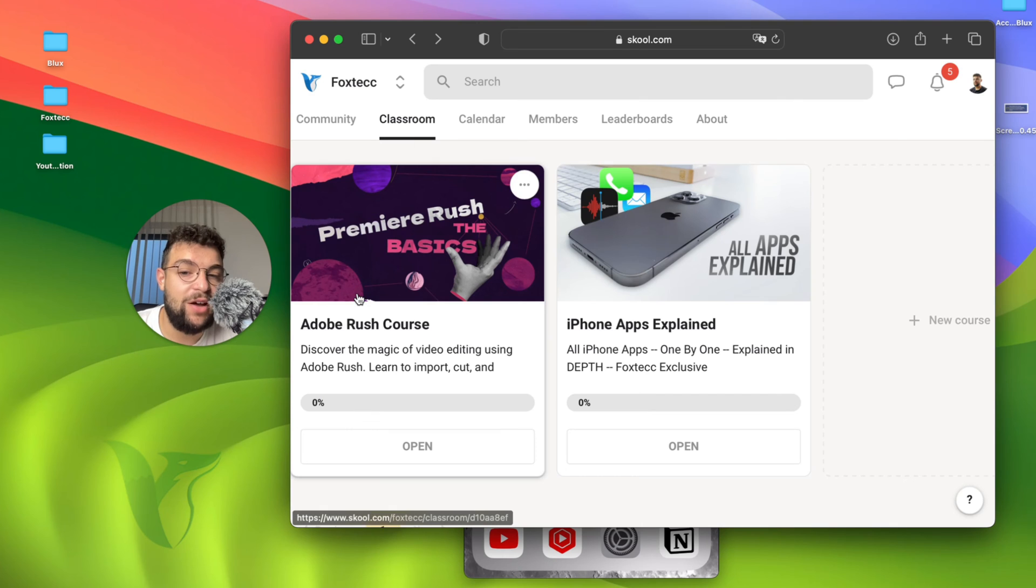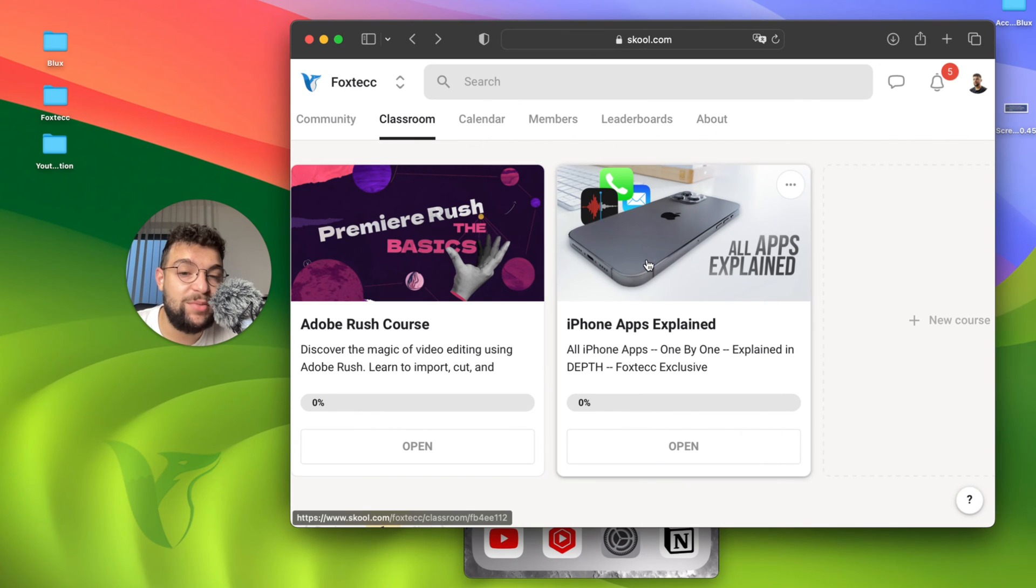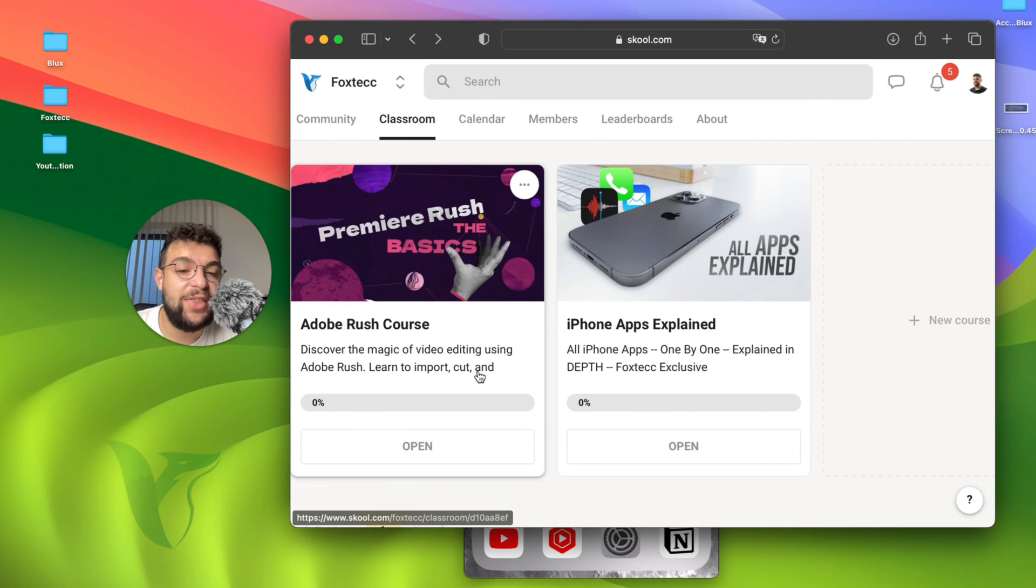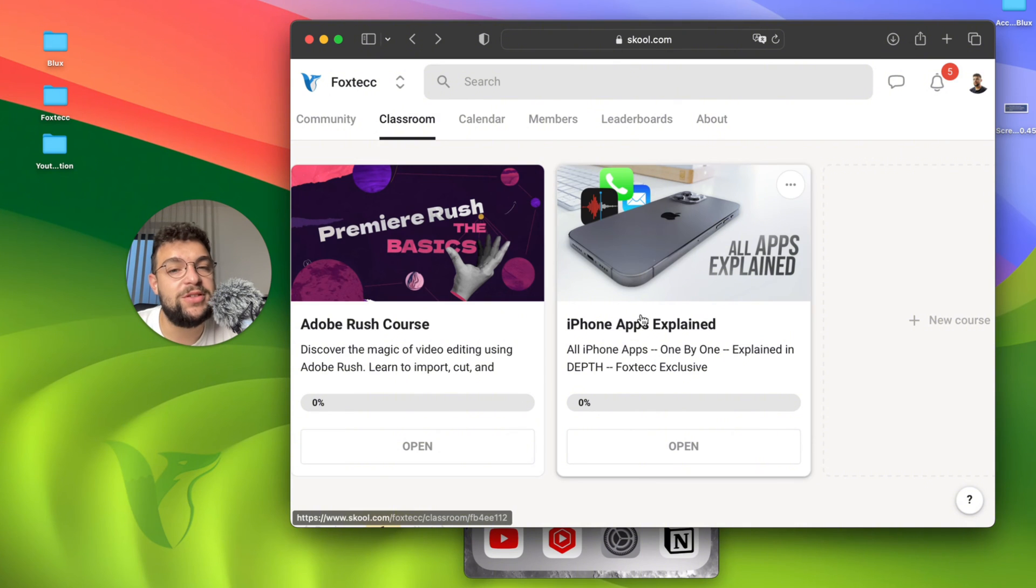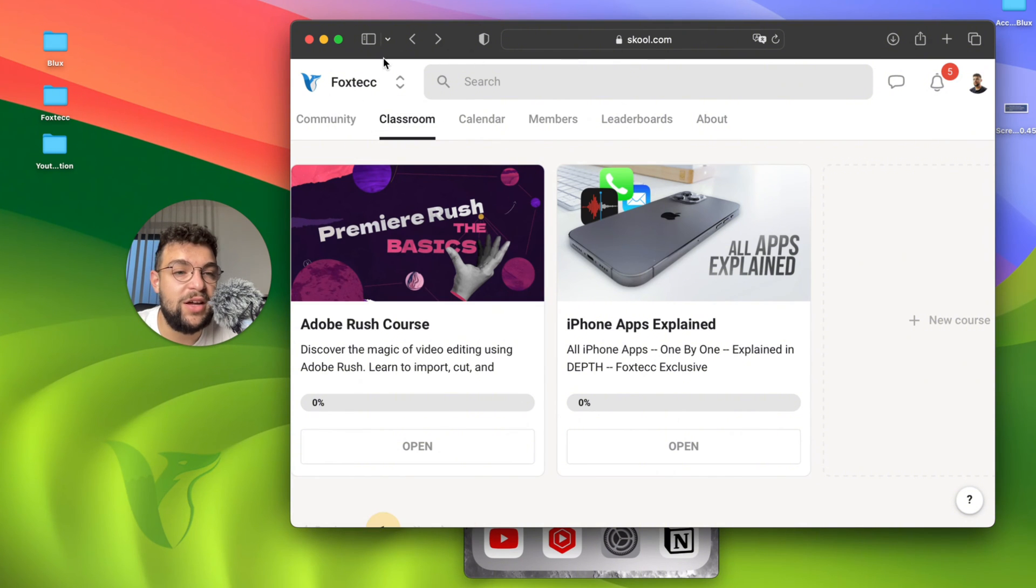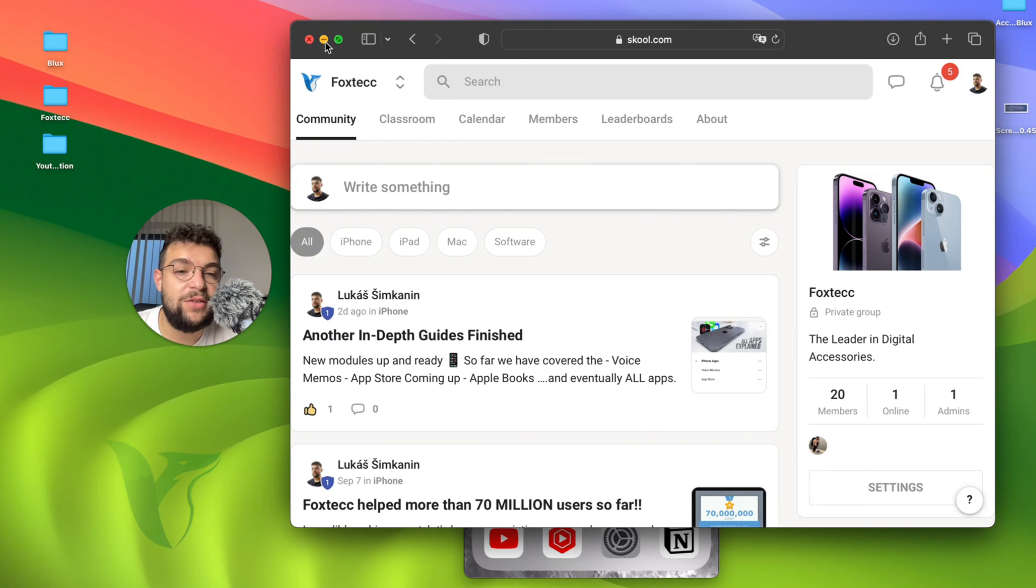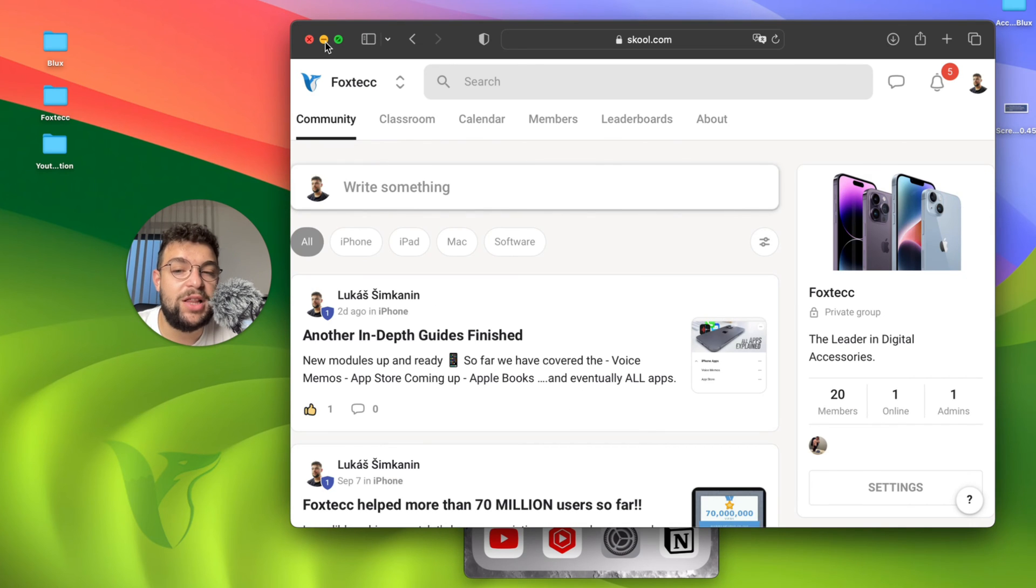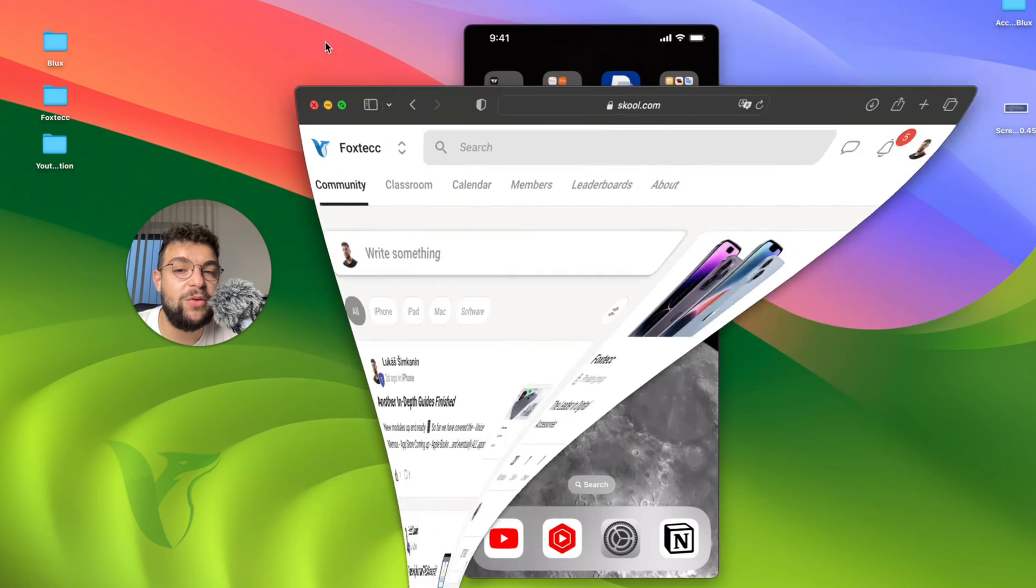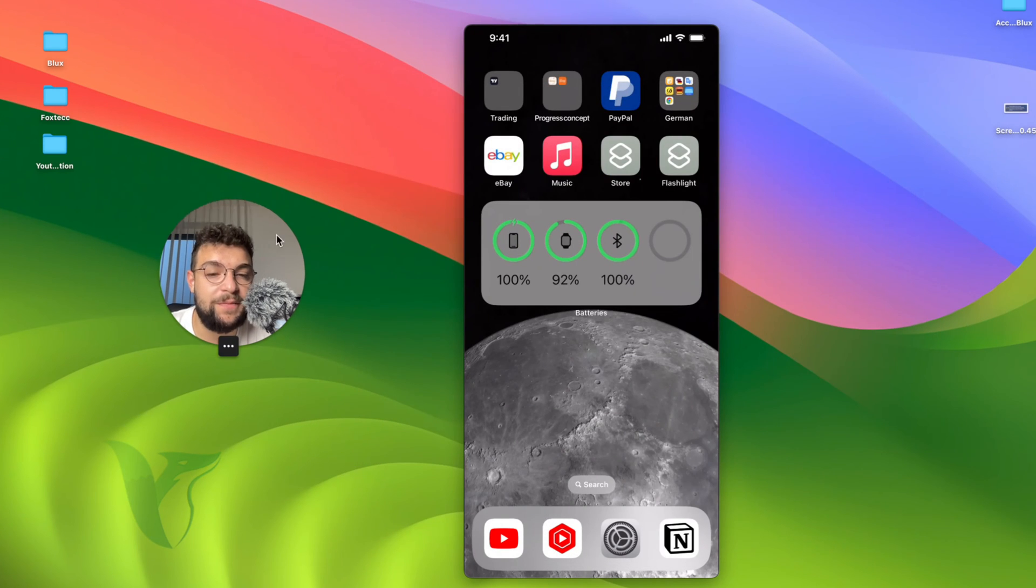It's linked down below in the description. It's free to access. And inside you have a video editing course, all apps explained course with in-depth guides for basically every app. I'm constantly adding new stuff. And you can also find a community there as well. So make sure to join it if you want. The link is going to be down below in the description.